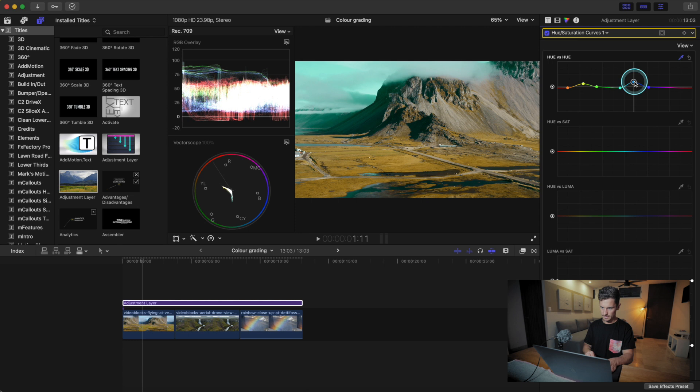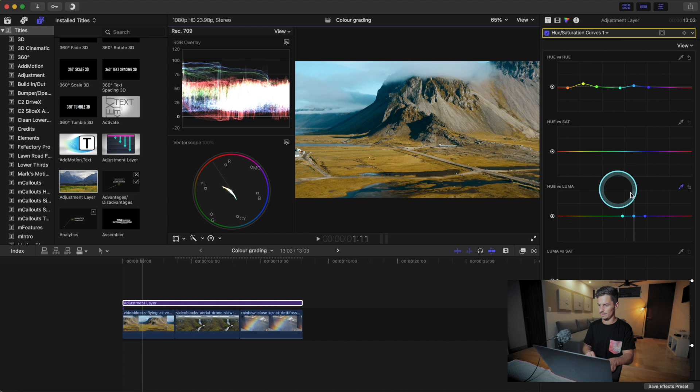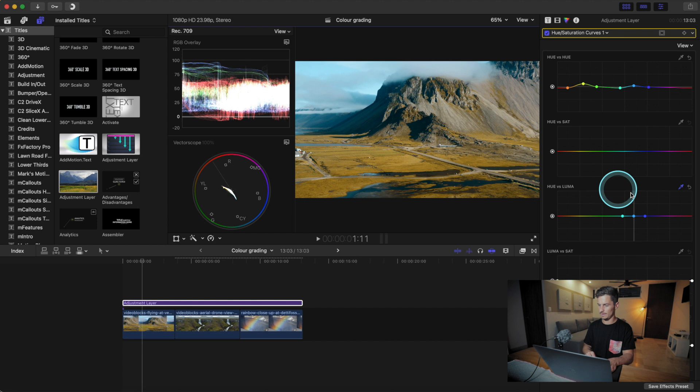That's where you have the freedom to work with the colors in the hue saturation and luma curves. If we want to adjust the brightness of the blues, we click the eyedropper, click over on the blue area in the image, and we can bring up the brightness of the blues.